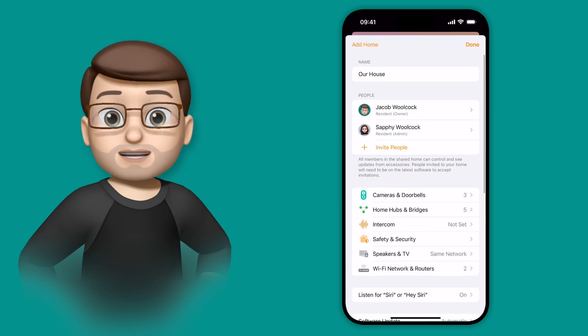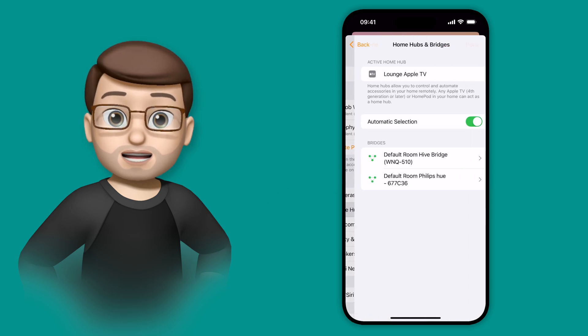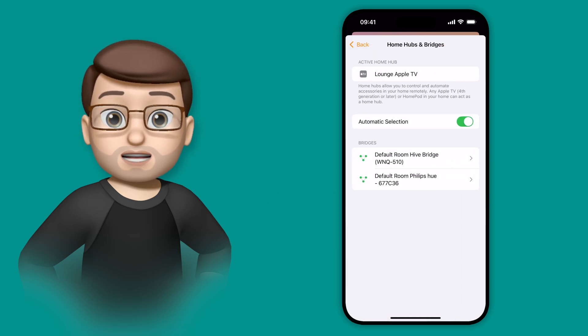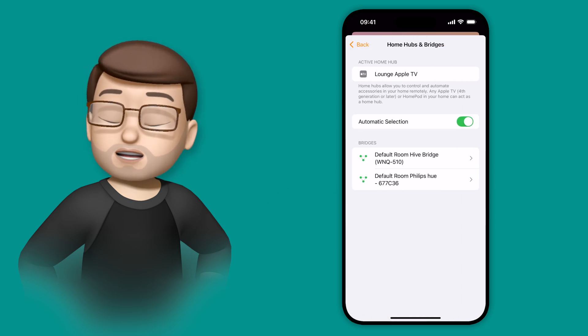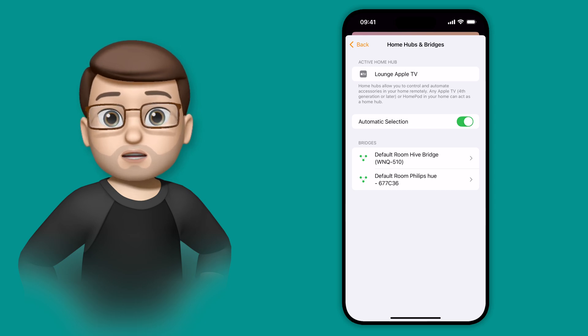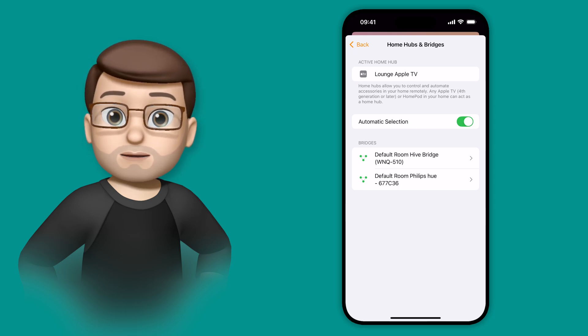From here we're looking for the Hubs and Bridges option, and you can see at the moment it's automatically selecting which Home Hub it wants to use. This is perfect for most people because it will choose one that's got the best signal or the one that's most up to date.